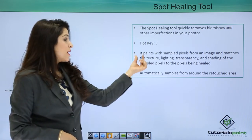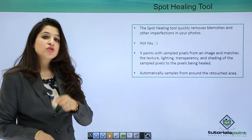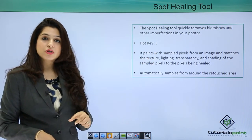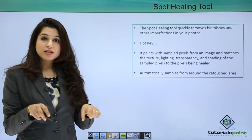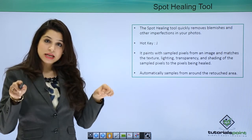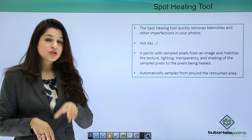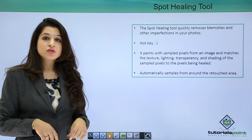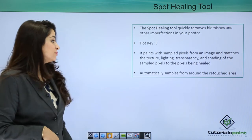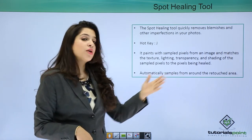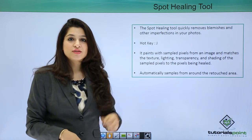This tool paints with the sample pixels from the image and matches the texture, lighting, transparency, and shading of the pixels around it. If there is an imperfection or a blemish, once you click on it the area around the selection will be sampled to cover the blemish. You can also increase or decrease the brush size using the bracket keys. It automatically samples from the area around the selected region.